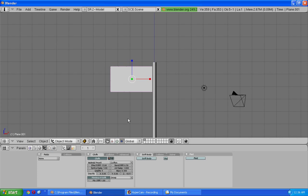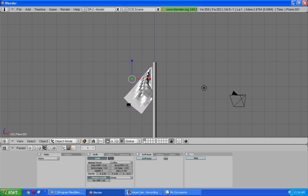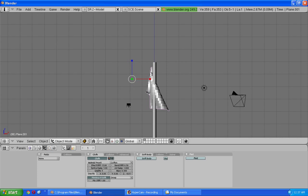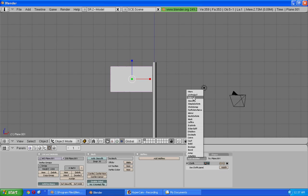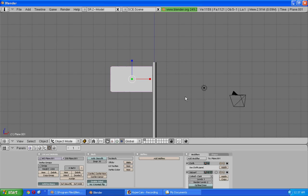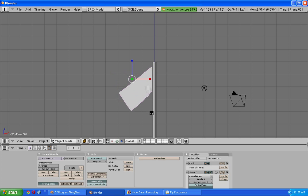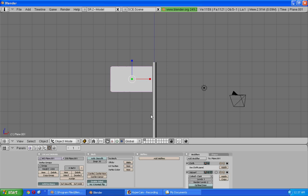Now when I press alt plus a to see my animation this is what happens. See it stays there but the flag looks kind of bad. So you might as well set smooth and we might as well add a subsurf modifier to make it look real smooth. So now it looks great.